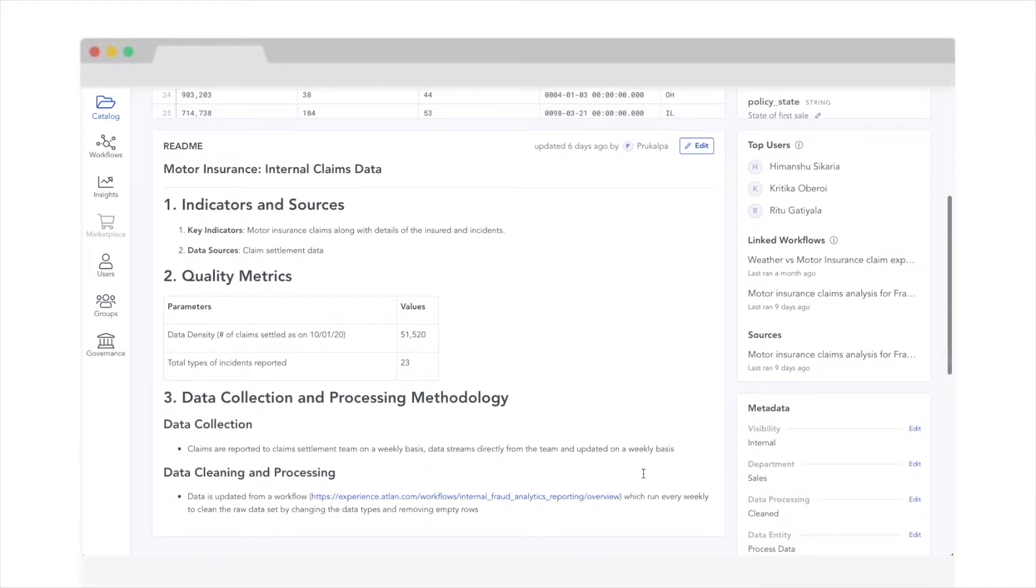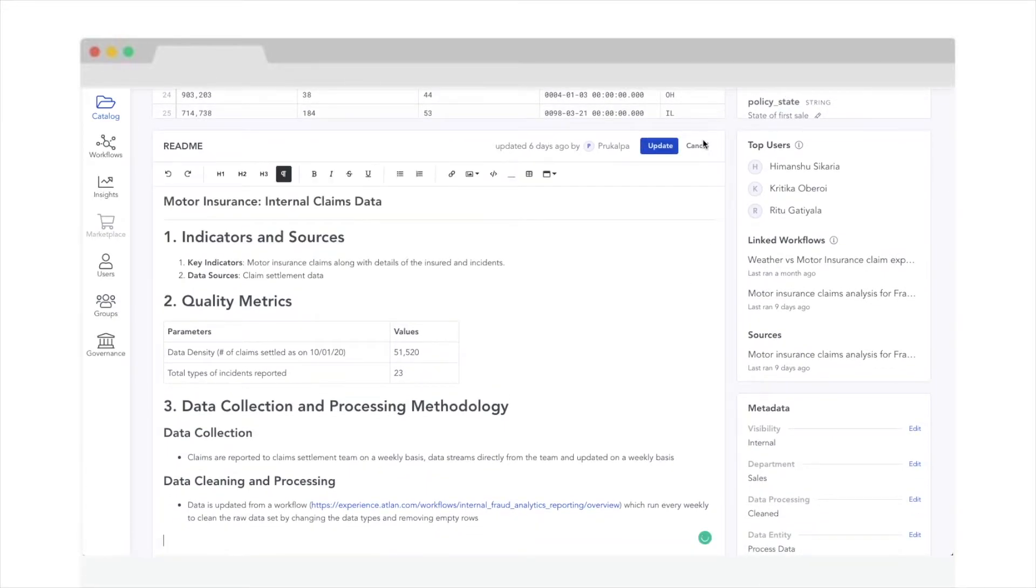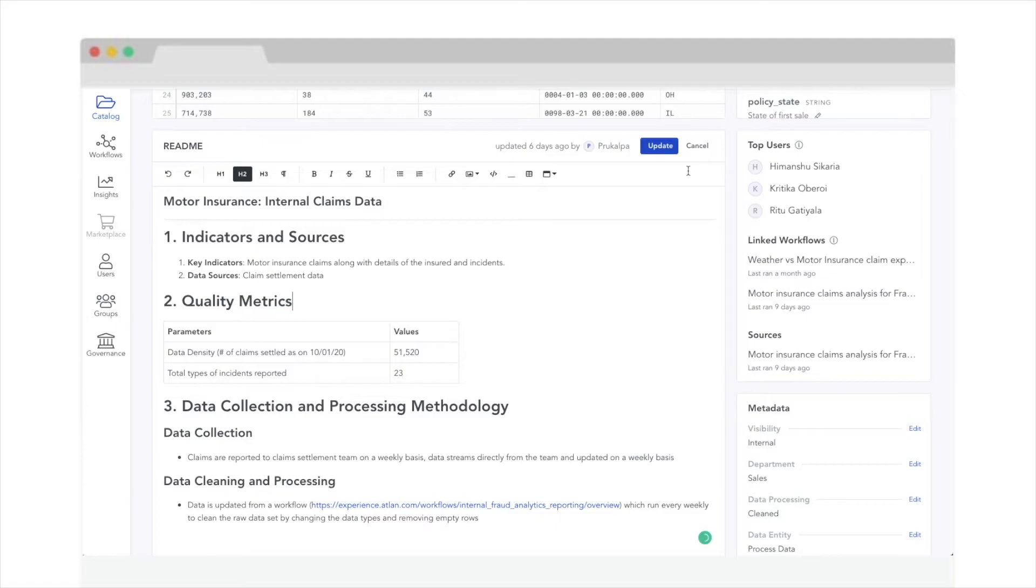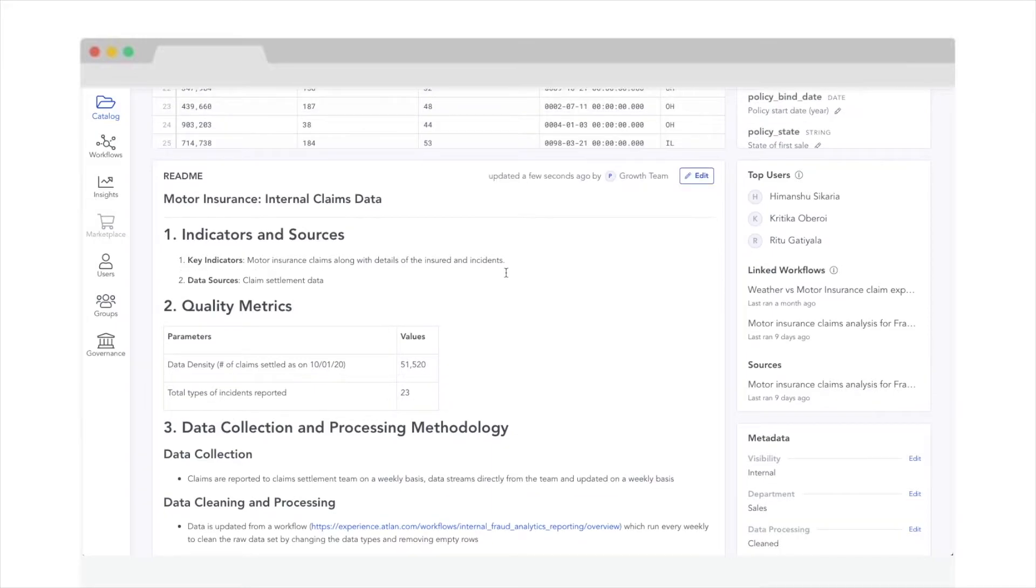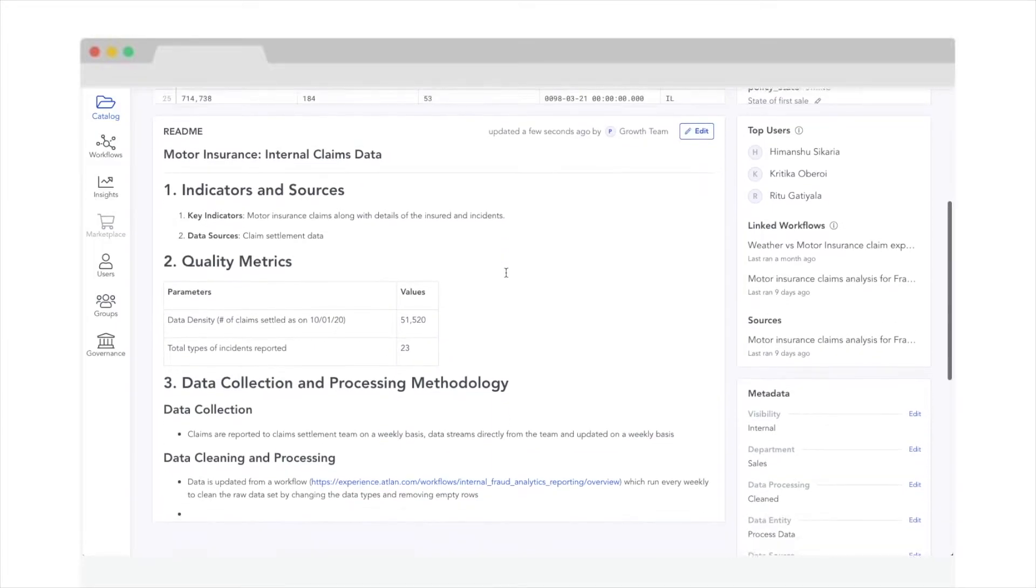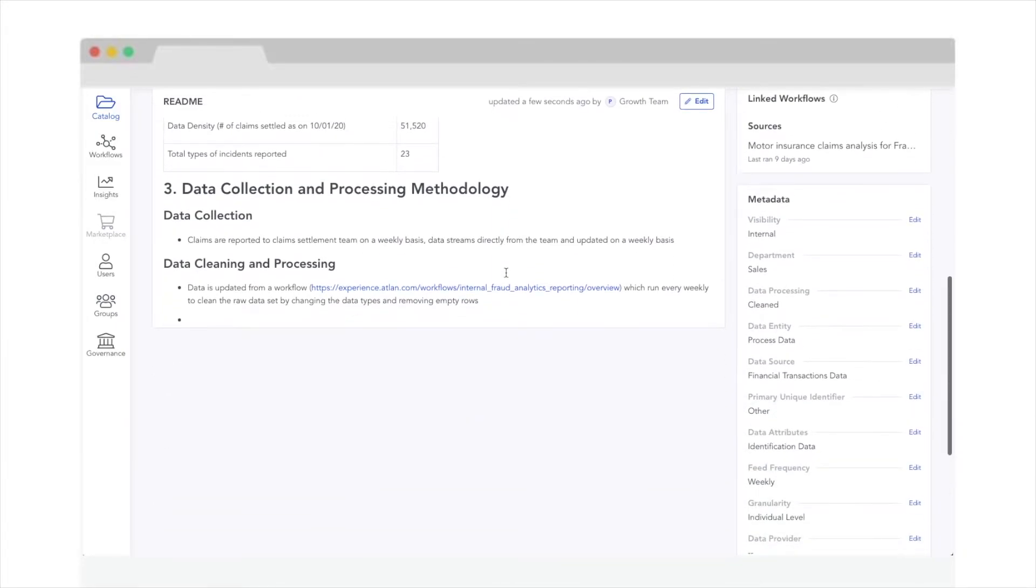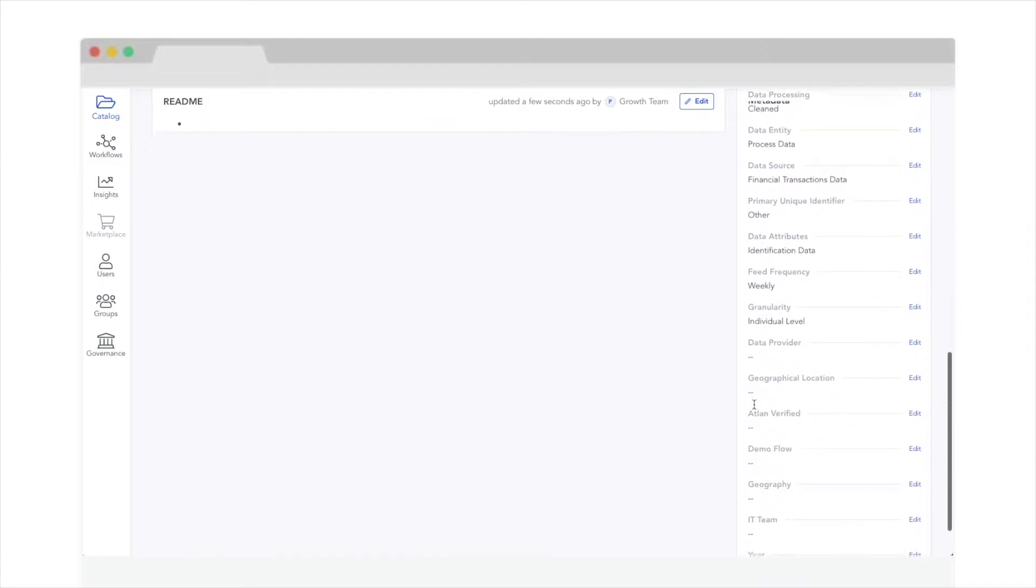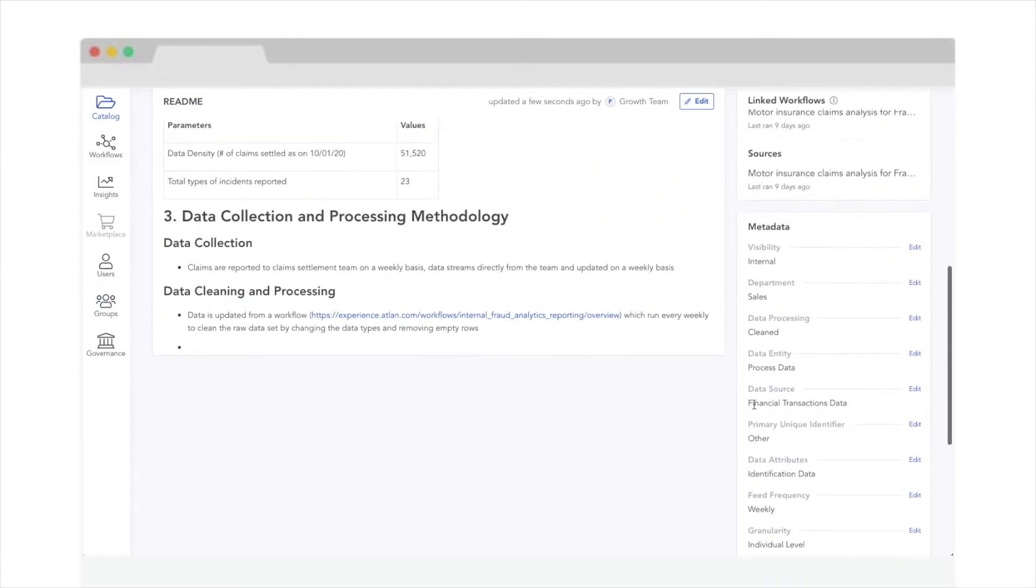You can add all your documentation right here using our powerful readme editor. Gone are the days of a million board docs floating around. Tribal knowledge that used to live in the heads of a few individuals now becomes easily accessible to the entire organization on metadata, column tags, everything in one single place.